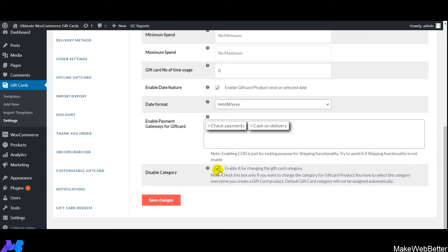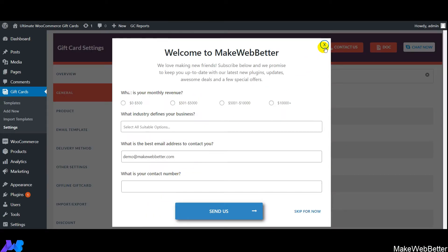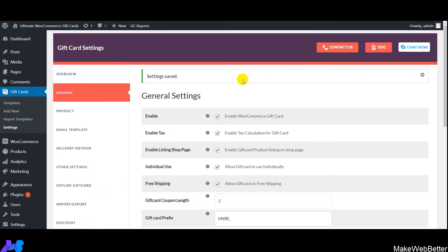Since we've completed all the settings, I'll click on Save Changes. This is how quickly you can configure all the general settings for your gift cards.